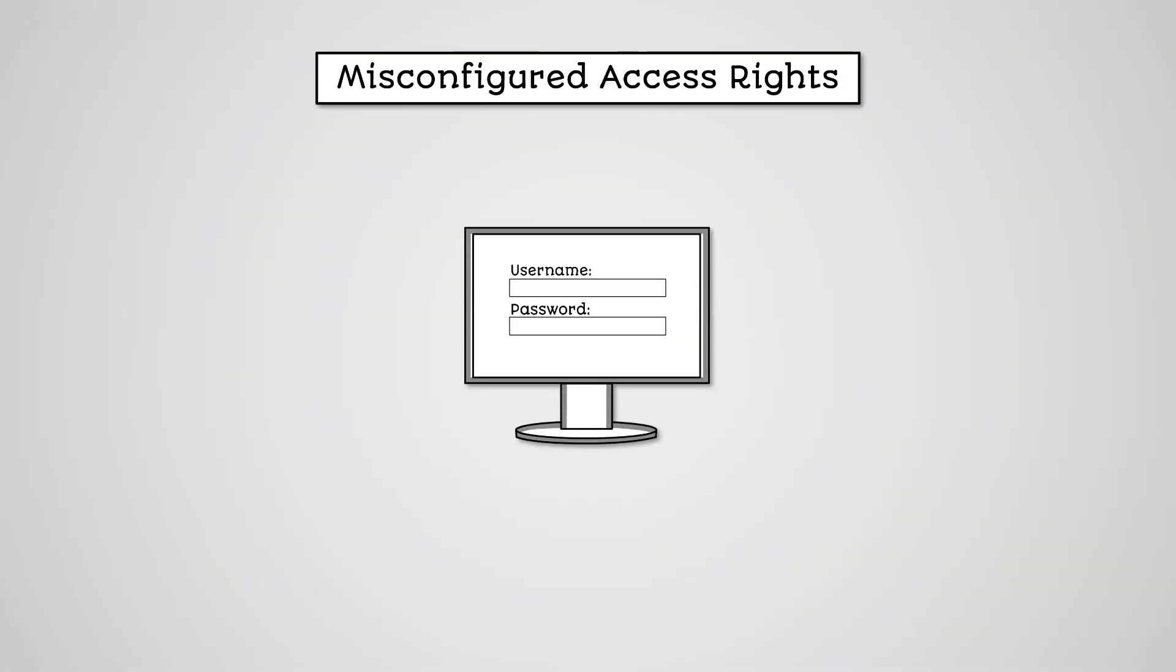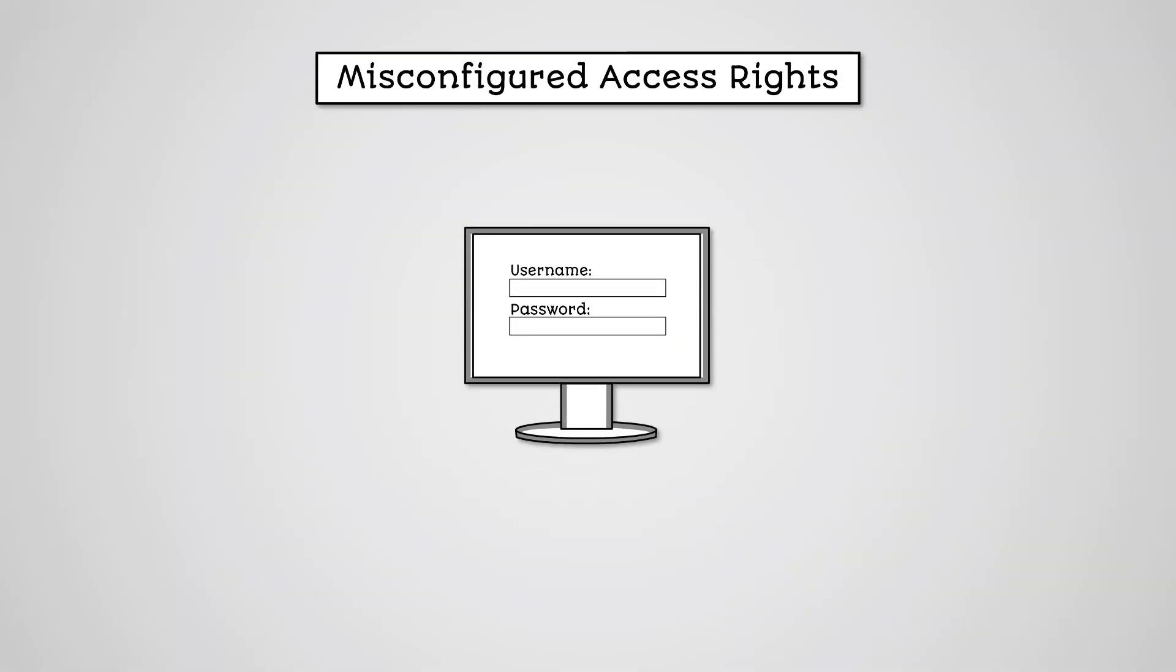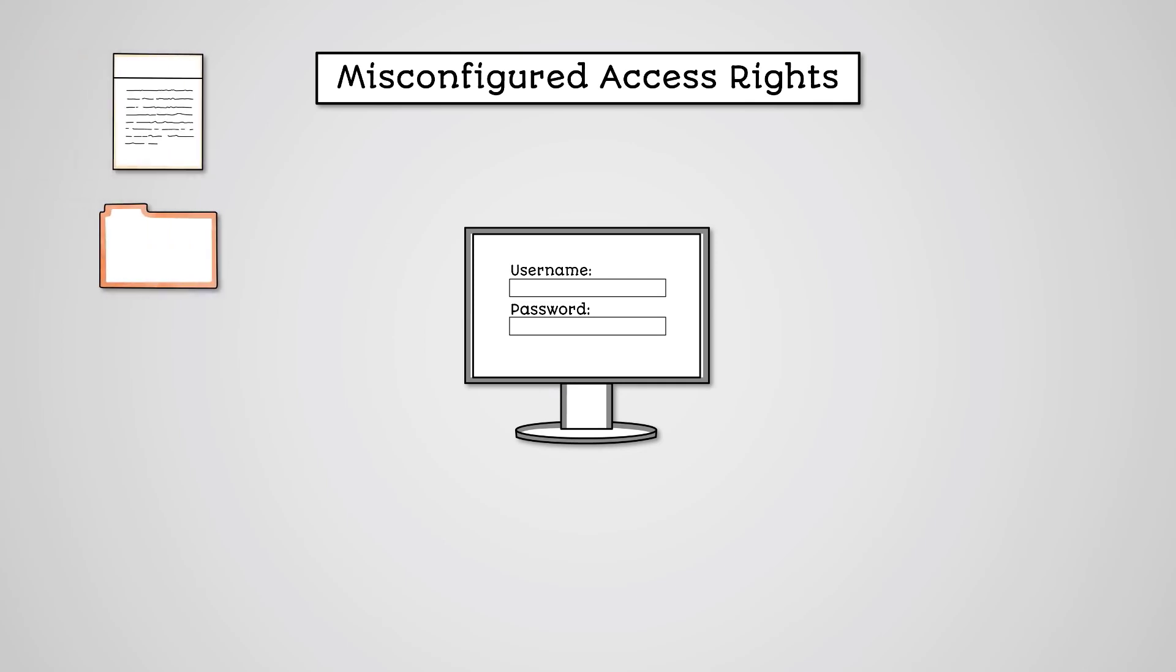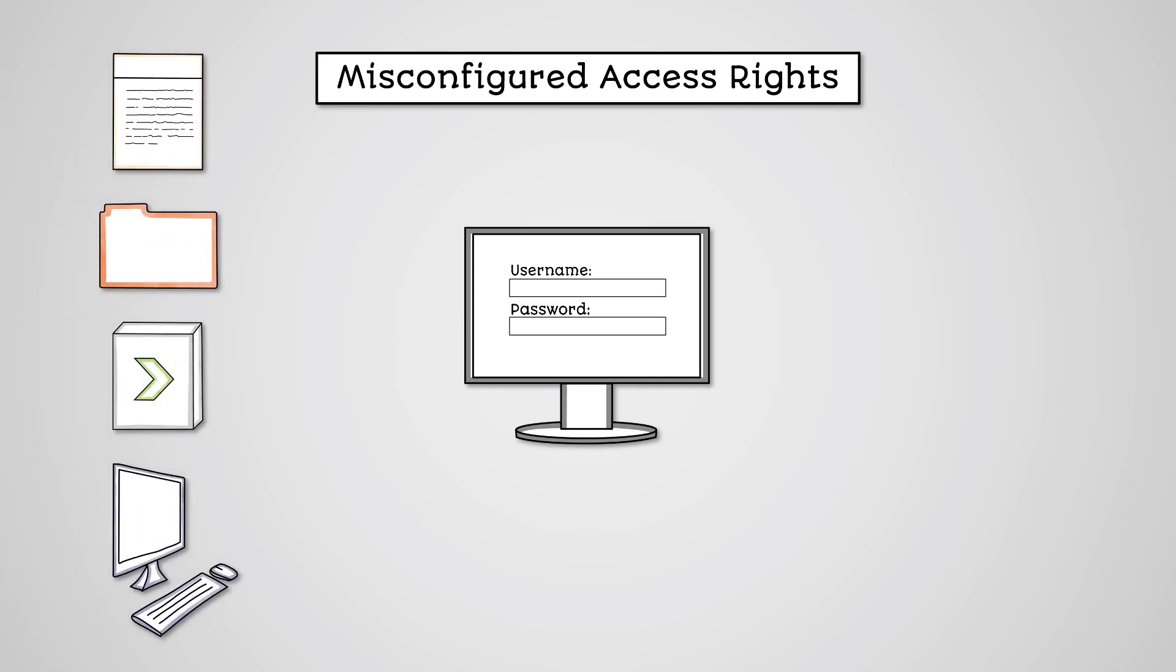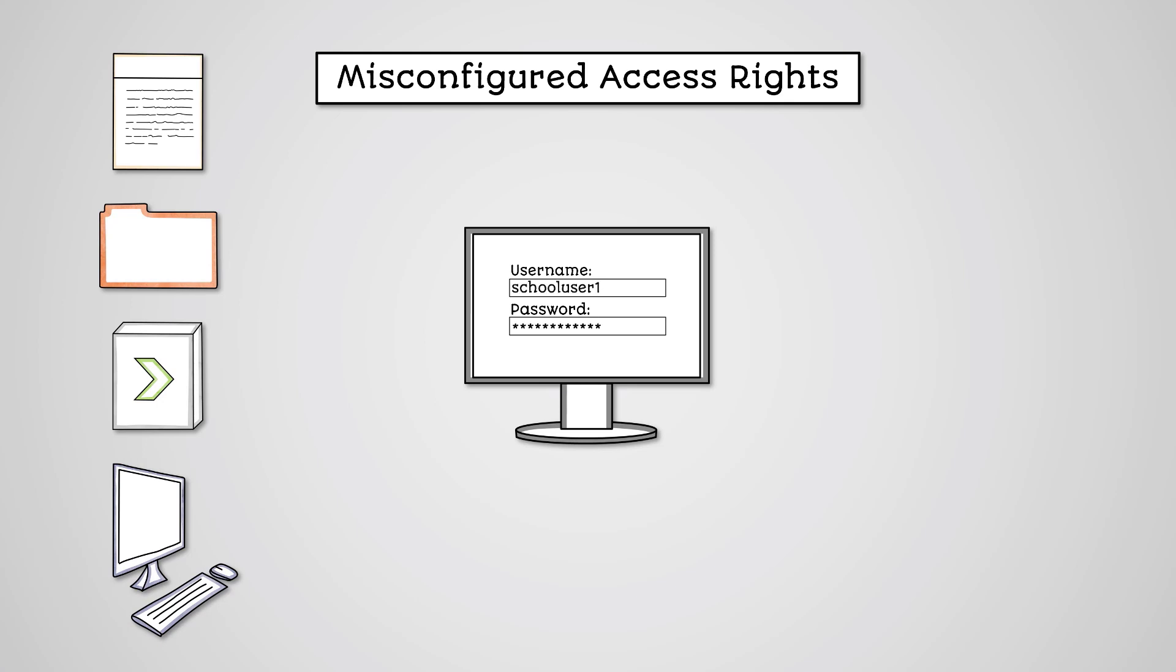Access control is needed to restrict access to resources such as files, folders, applications, and physical resources. We learned about authentication earlier in this course. This is how users had to enter a username and password to log into a network or computer system.